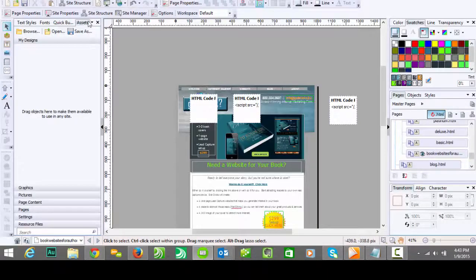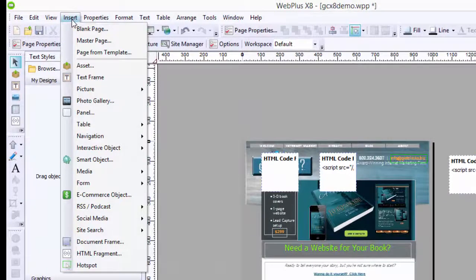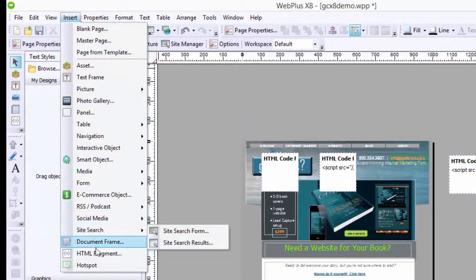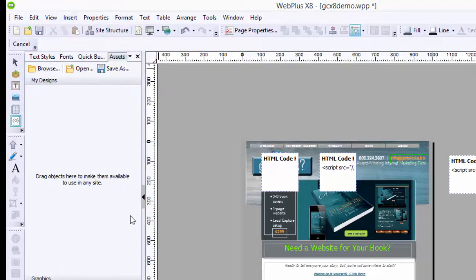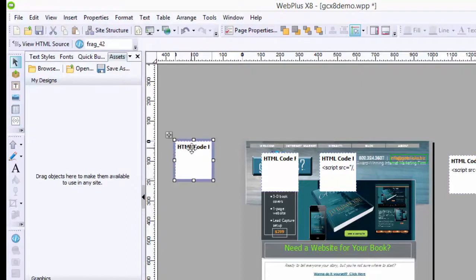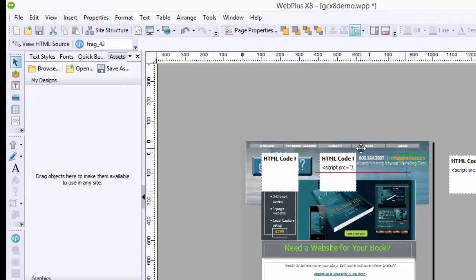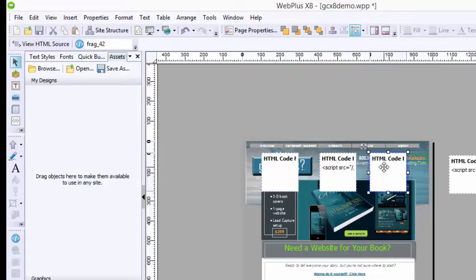So first of all, what you're going to want to do is simply go into Insert, HTML Fragment, and you put it up here. Actually, you put it right on the website. The fragment that I have for these images to show is over here on the left, but this is just an example. This is a dummy text.